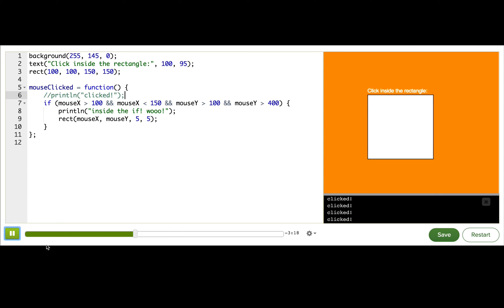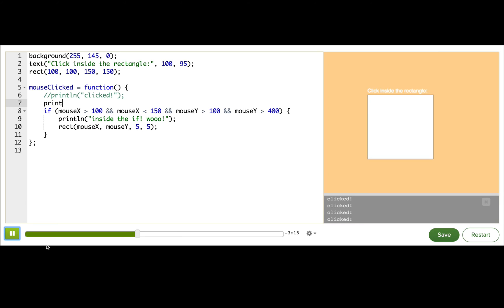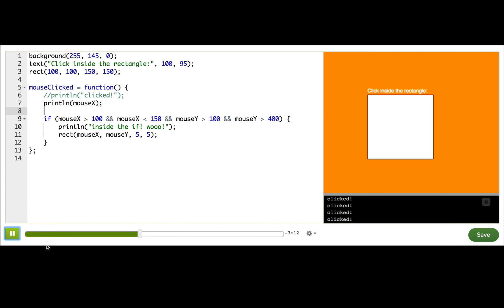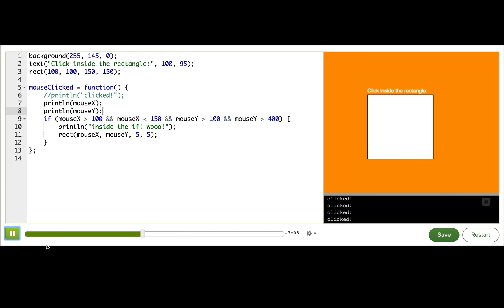So to debug if conditions, I often start with just printing out the values that I'm checking to make sure that they're what I expect. Alright, let's see. Click around. Yeah, so all of these values look really reasonable to me.